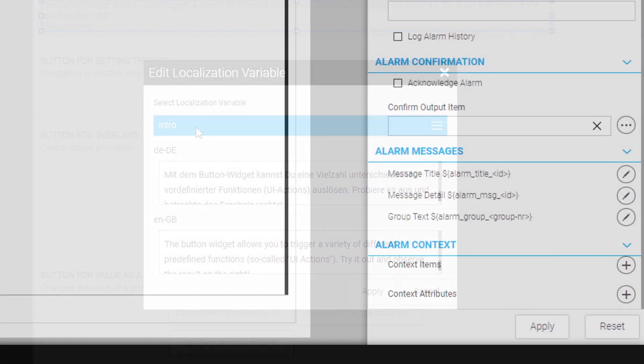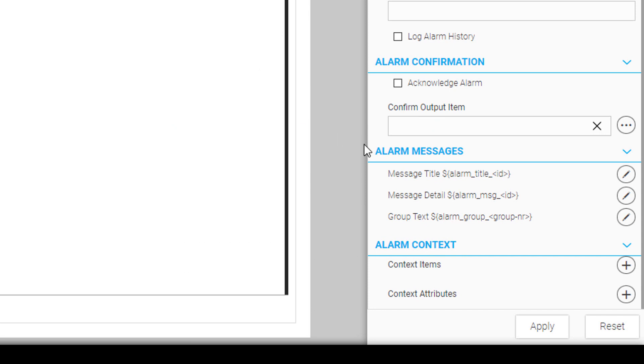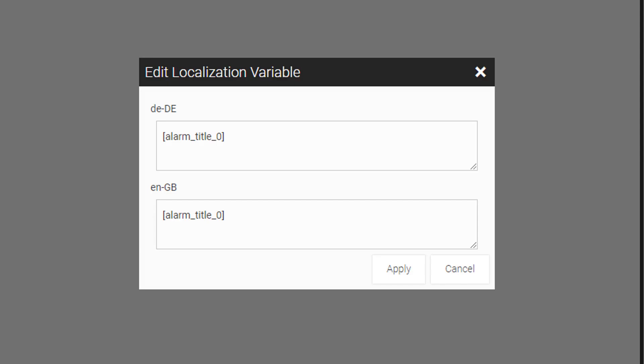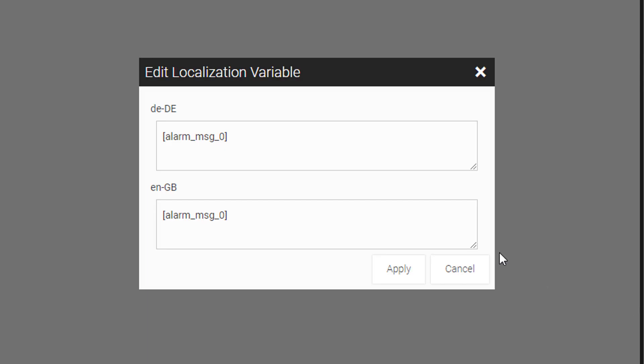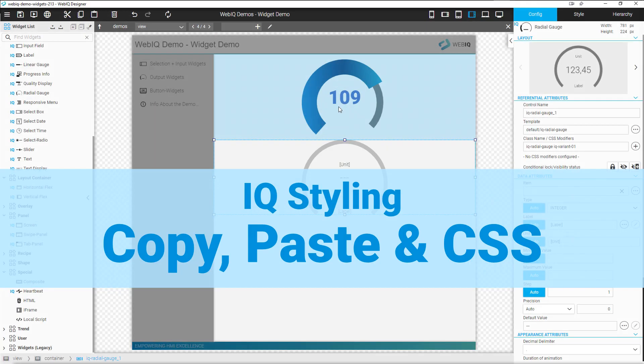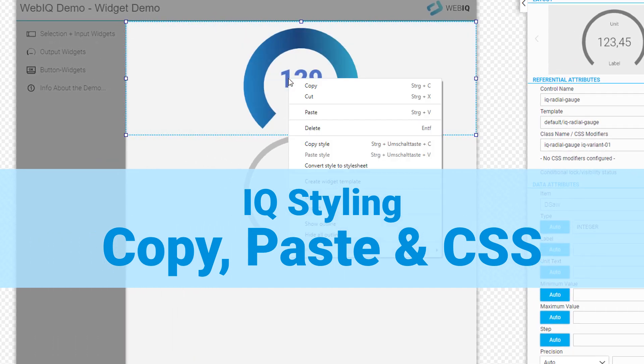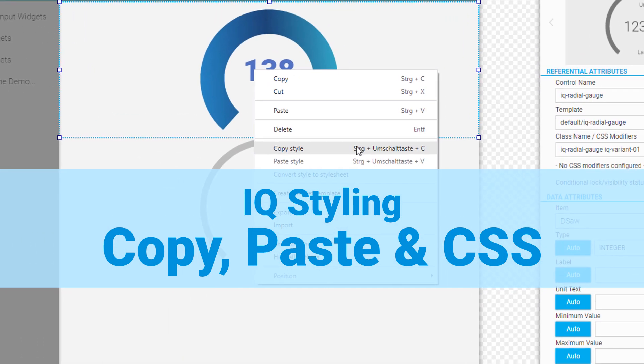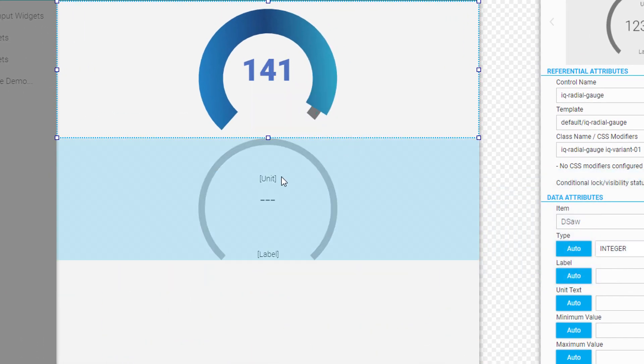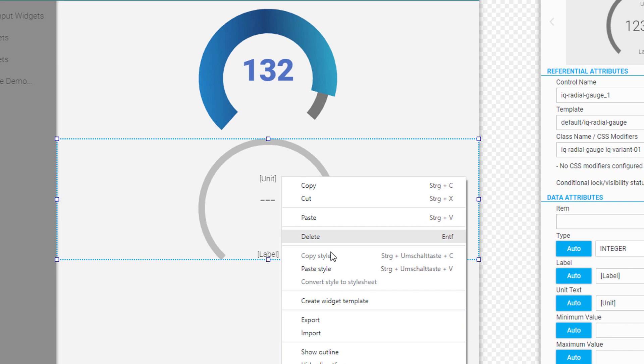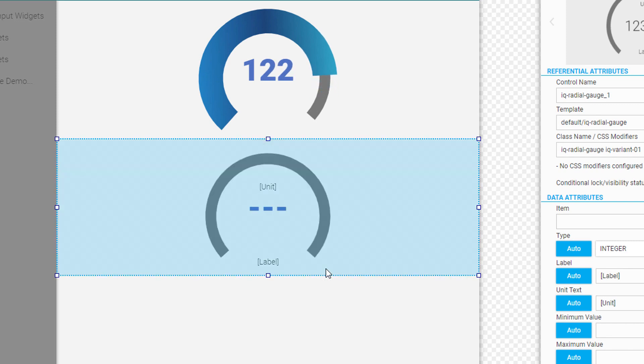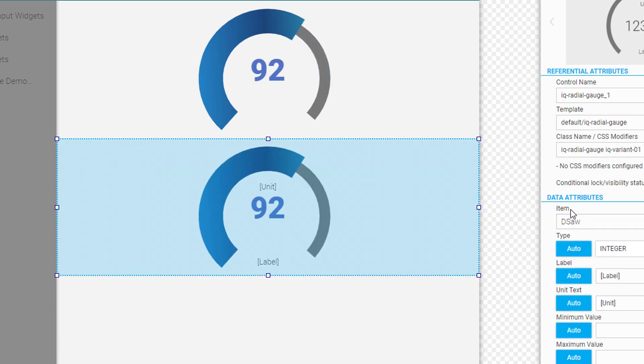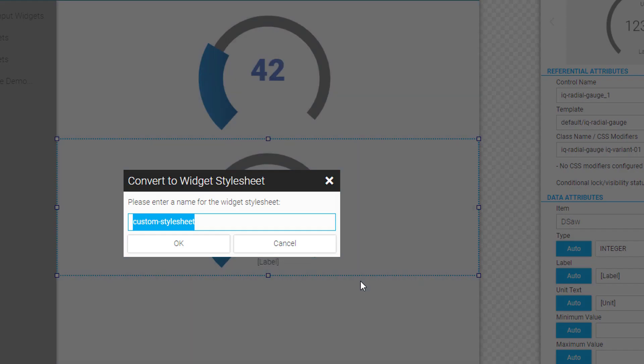In the alarm manager you are now able to edit the corresponding alarm text directly without having to open the localization manager ever again. The IQ widgets now allow you to quickly copy the instance styles to another instance of the same widget. The IQ styles can also be converted into a stylesheet that can then be applied to other instances.